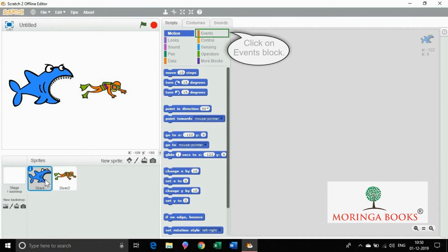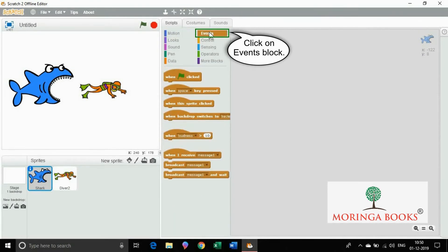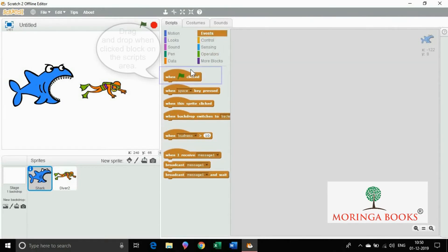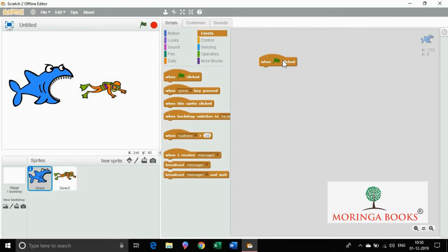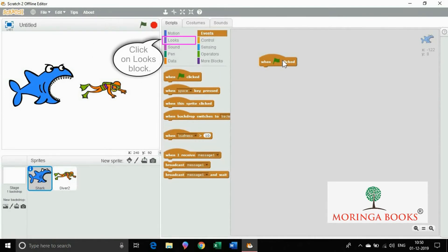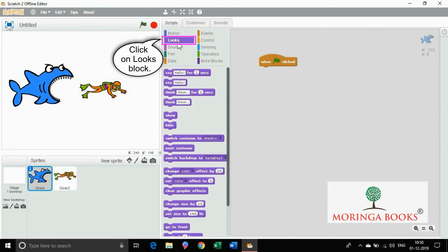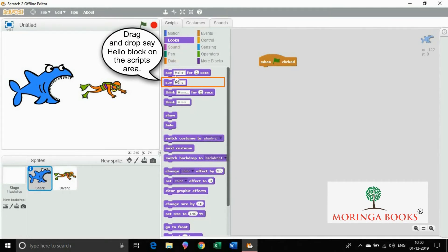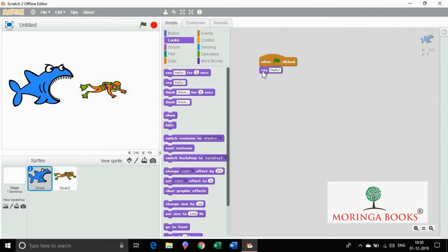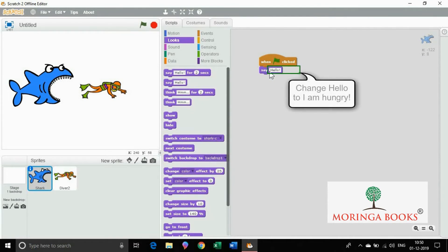Now click on events block. Drag and drop when clicked on the script area. Click on looks block. Drag and drop say hello on the script area and change hello to I am hungry.